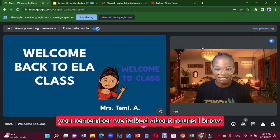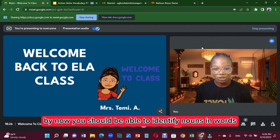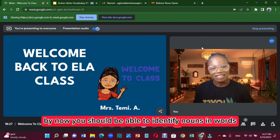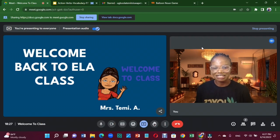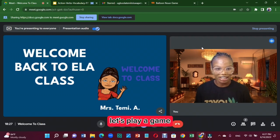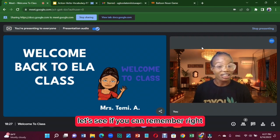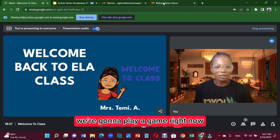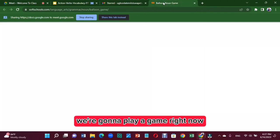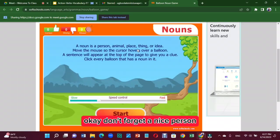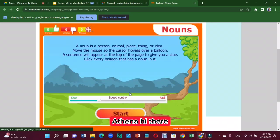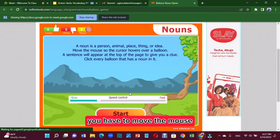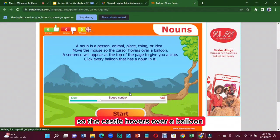You remember we talked about nouns. Right now you should be able to identify nouns in sentences. Let me try with you — let's play a game, let's see if you can remember. We're going to play a game right now. Don't forget: a noun is a person, animal, place, or thing.